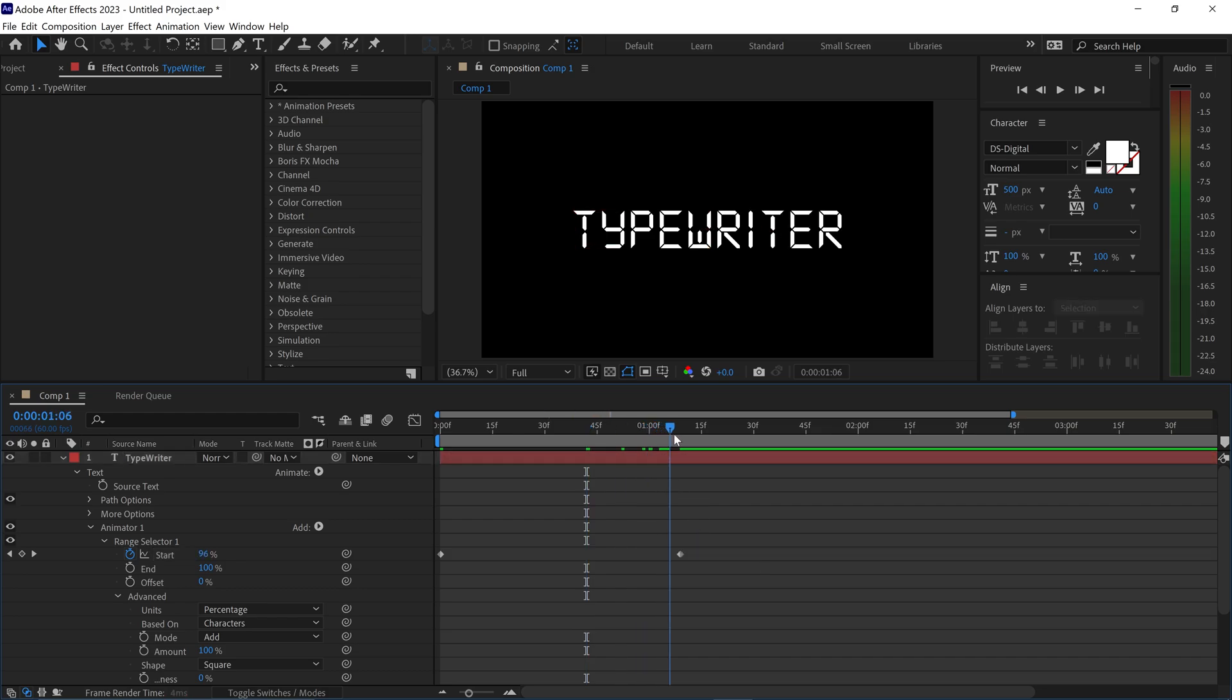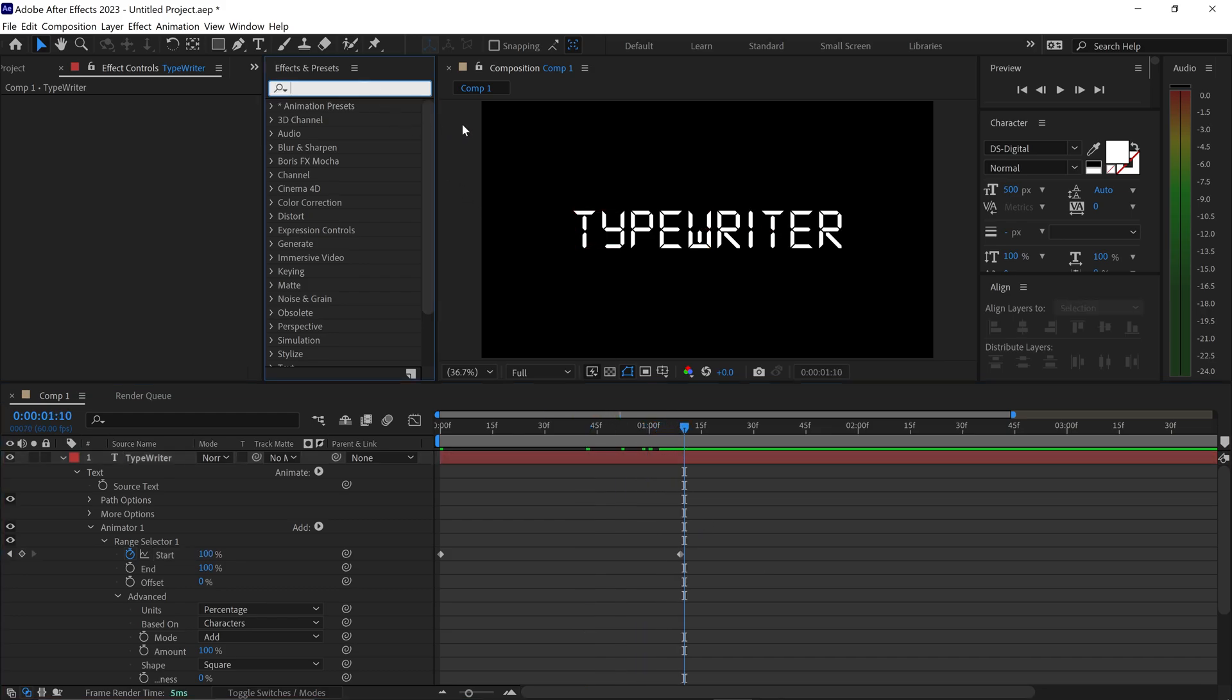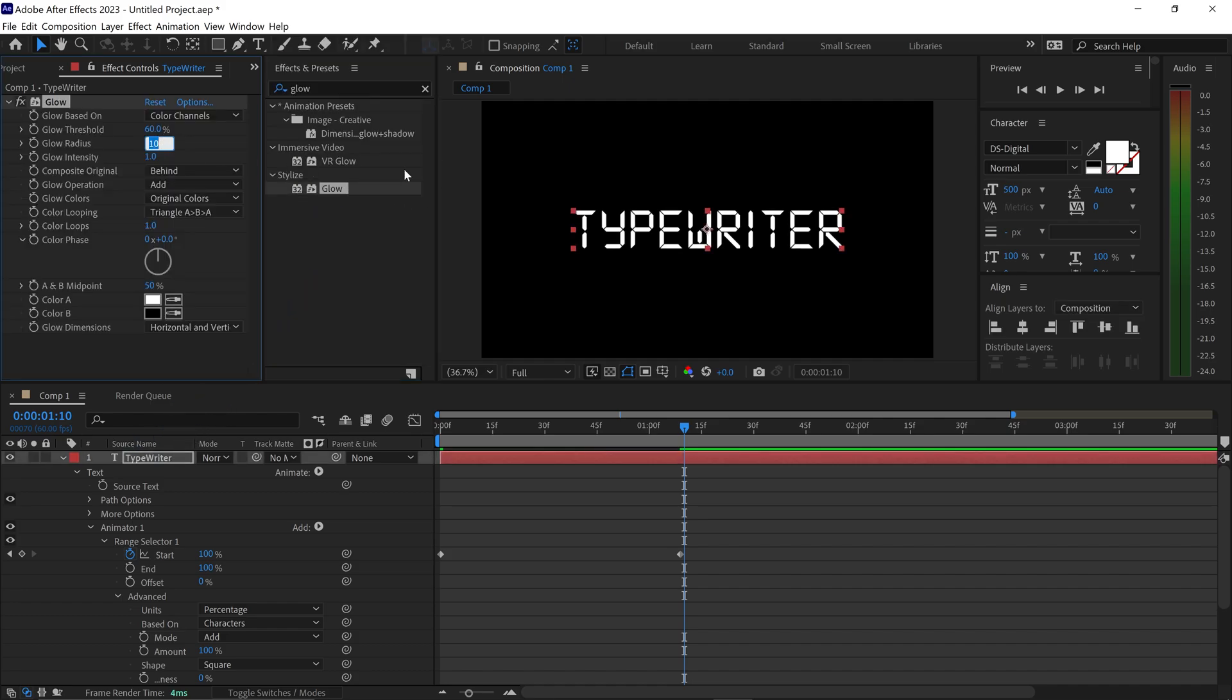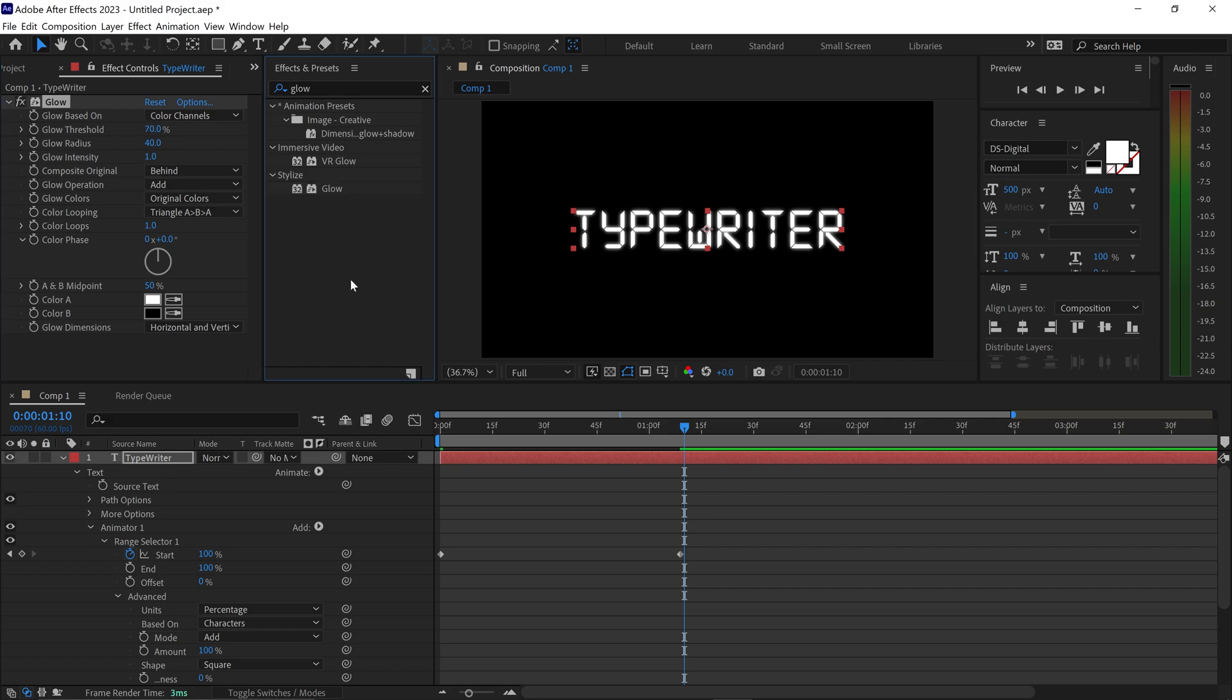You can also get yourself some cool effects, such as a Glow. You want to drag this in onto your text layer, set the radius to 40, and then the threshold to 70.